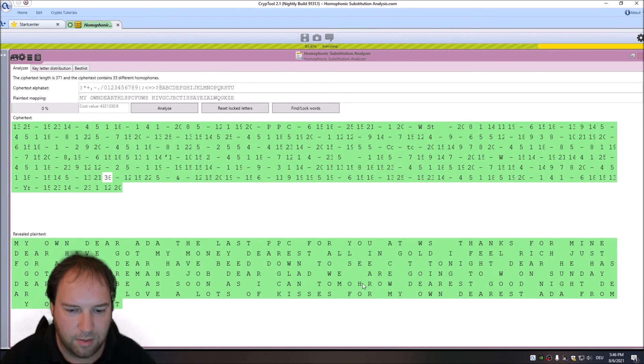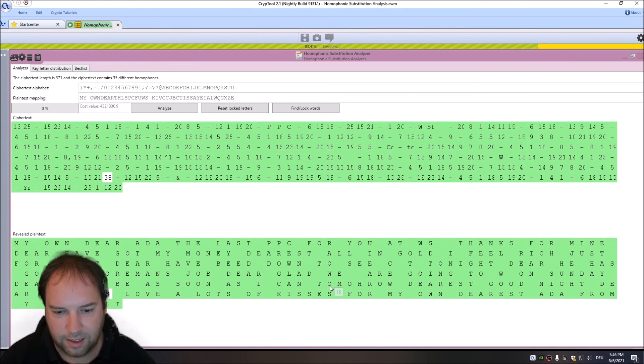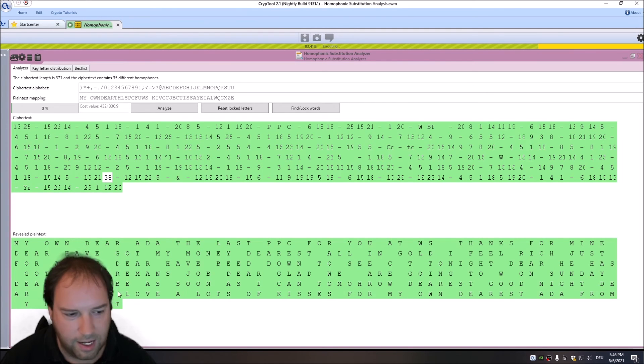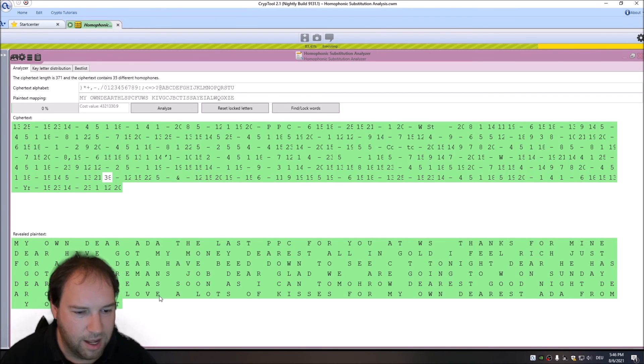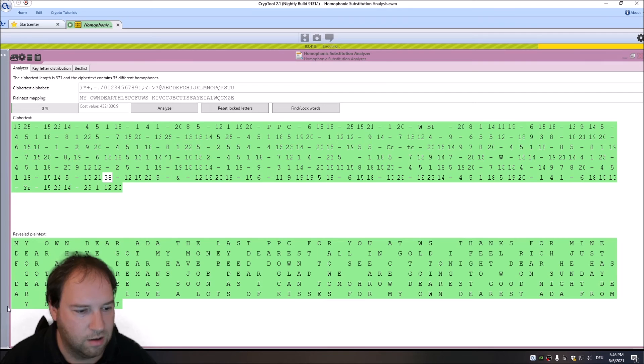Here's a typo. This is probably, this should be an R. There's a mistake, or they have a mistake during encipherment. Dearest, goodnight dear. One, I don't know, must, love. 'Lots of kisses for my own dear, dearest Ada from your own world.' So, as I said.